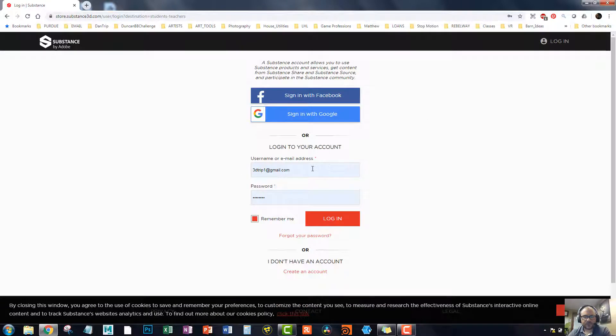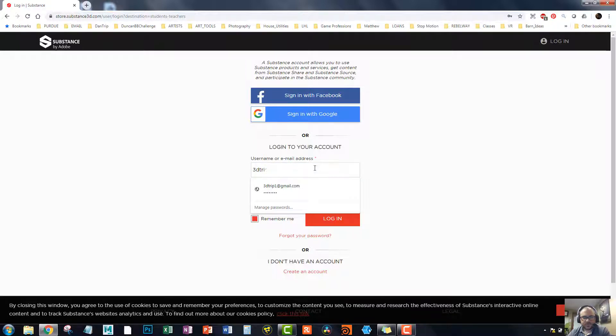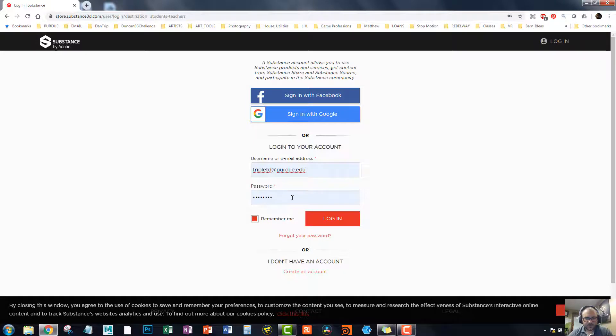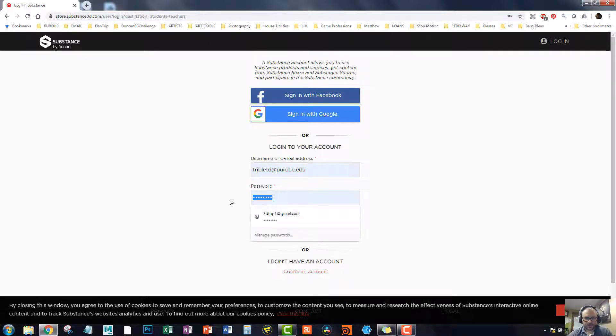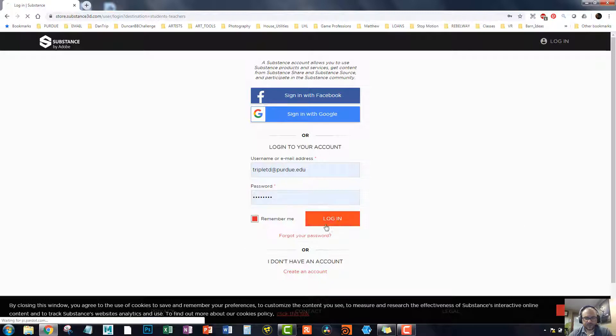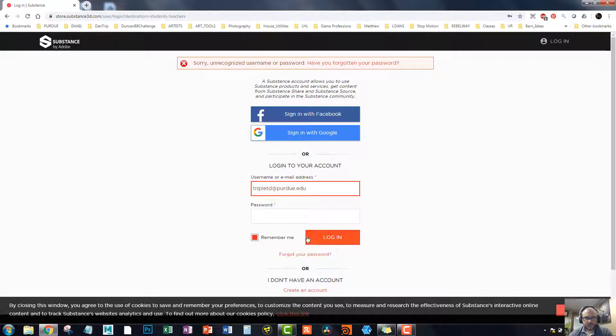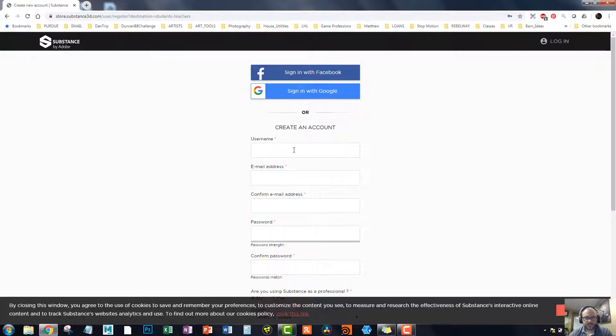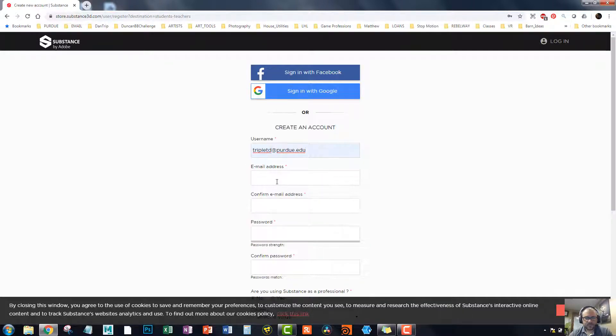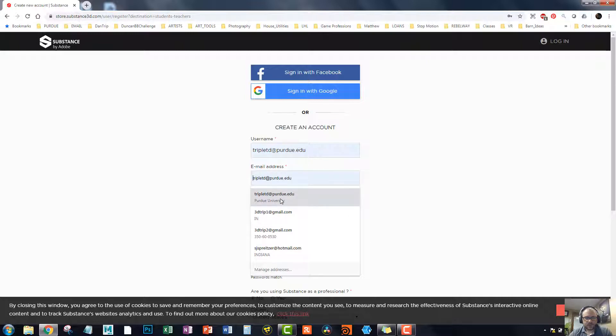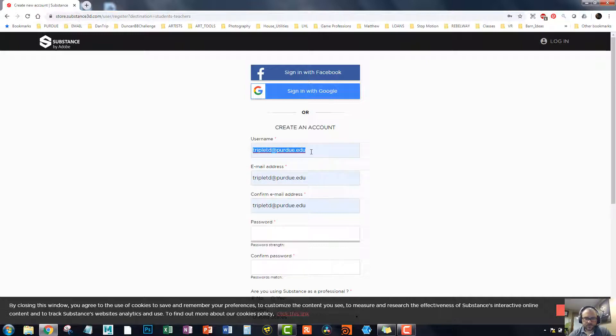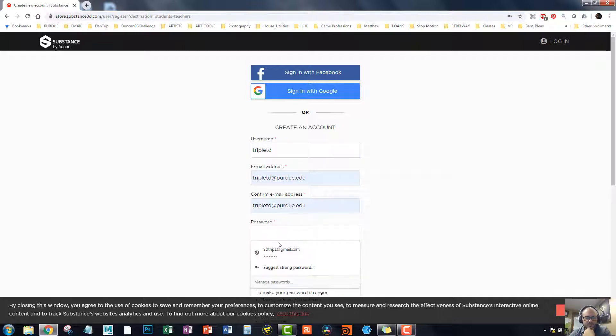All right, so this has got my original login, but since I'm an educator, I will use my other one. I'm not even sure if I have an account. I might have an account. Let's see. Nope. Okay. So create an account. We'll just do it like this. We'll just say this is my, we'll just leave it at triple a D like that.